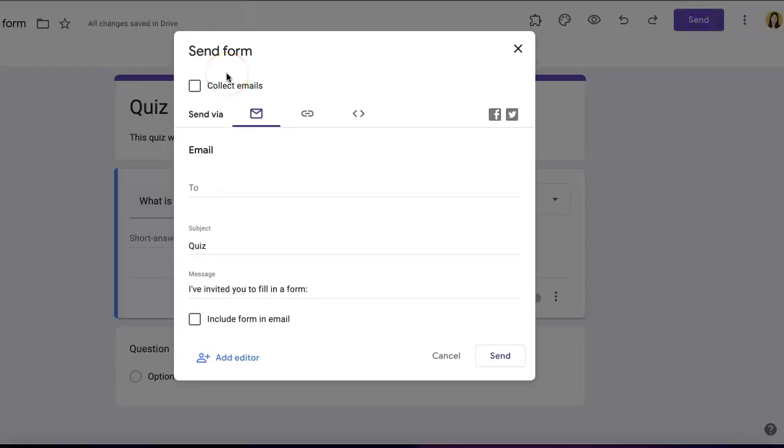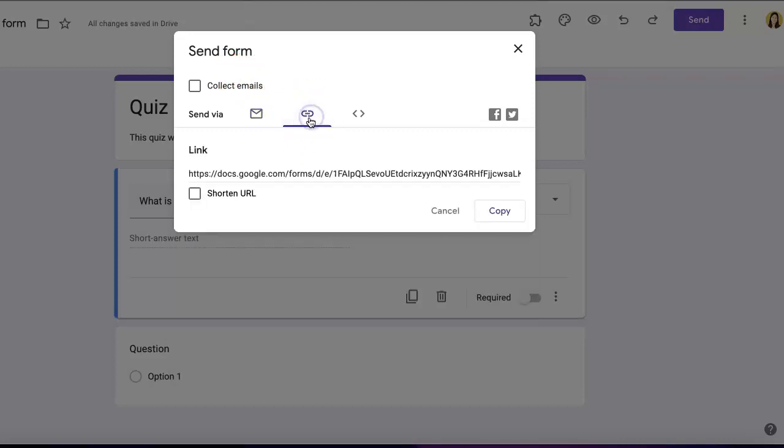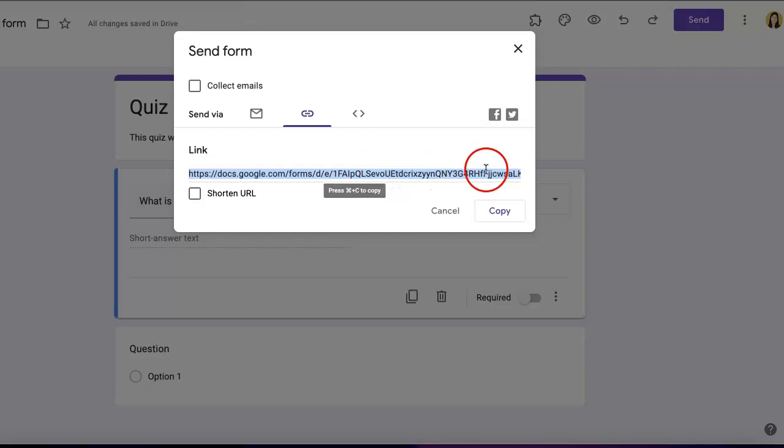Another common way to send out your Google Form is through a shareable link. Go to the second option with a link button and click it. There's already a link generated.